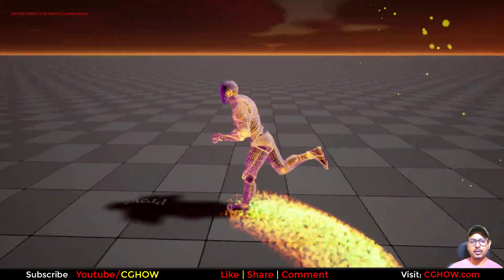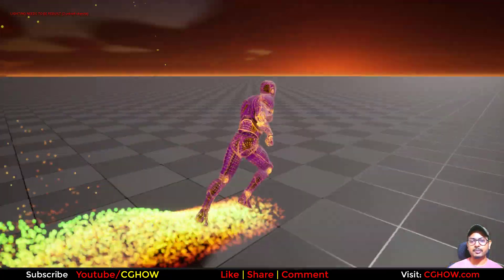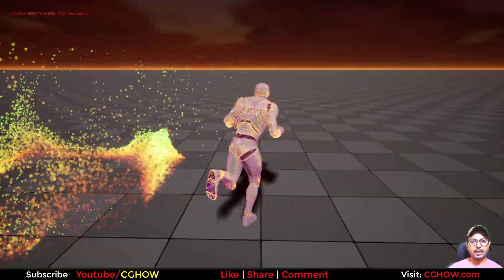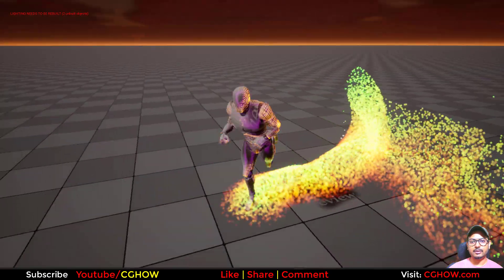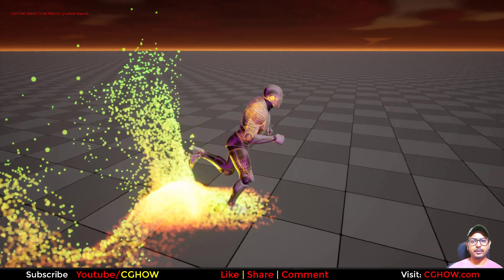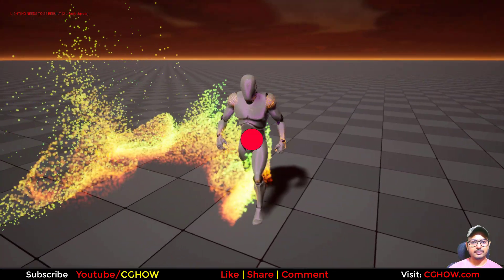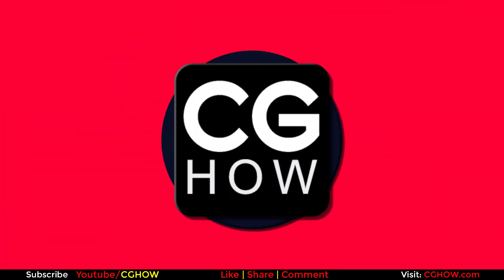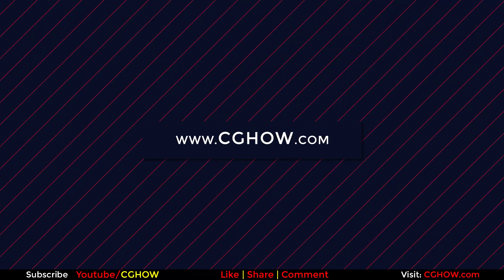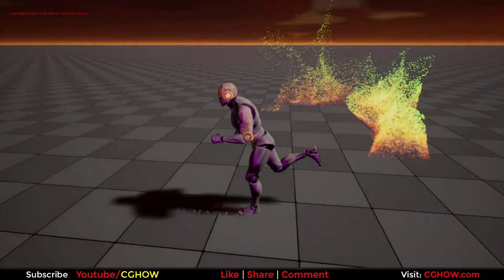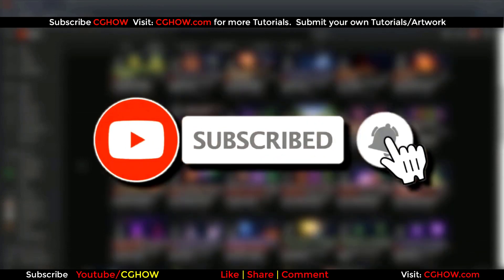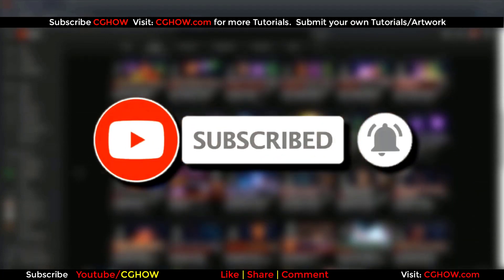Hi guys, I am Asif Ali and you are watching CJOV video. Today I will cover the region mask module in UE5 Niagara and how to use that in Blueprint also. So let's start this tutorial and if you haven't subscribed my YouTube channel yet, please subscribe, like, share and comment. Also click on the bell icon so you will receive all new video notifications.